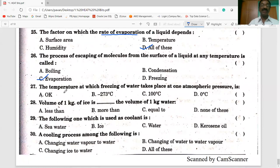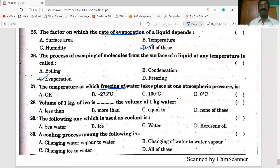The temperature at which freezing of water takes place at one atmosphere is the freezing point of water. Water freezes at zero degrees Celsius — zero degrees C is the correct answer.